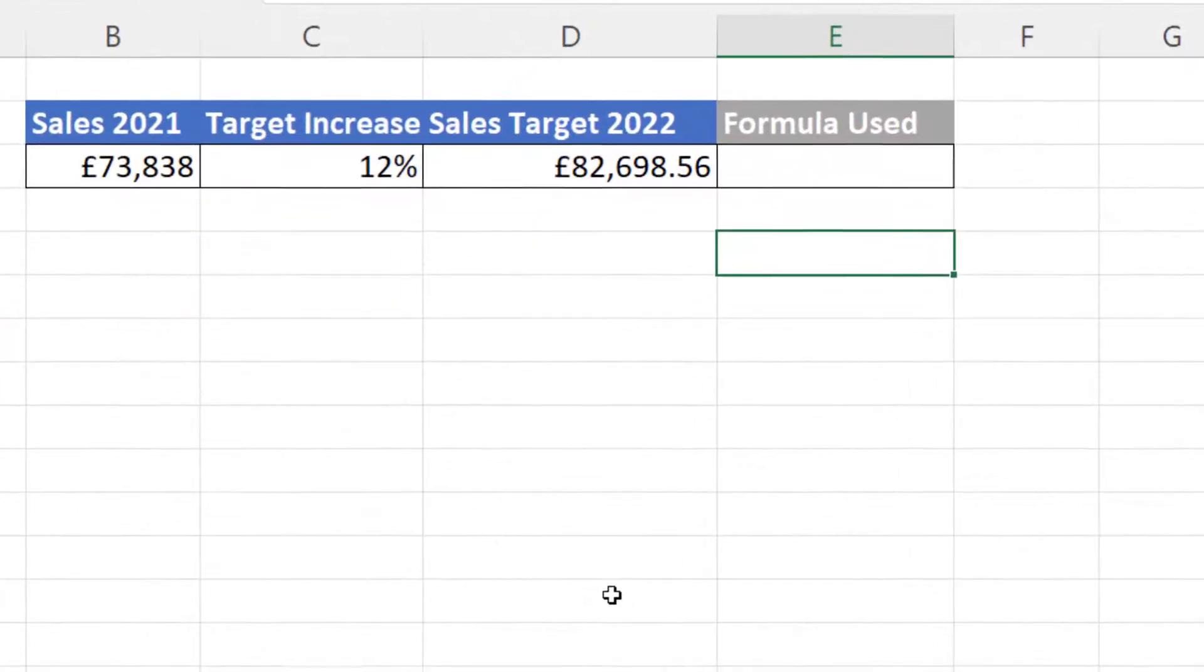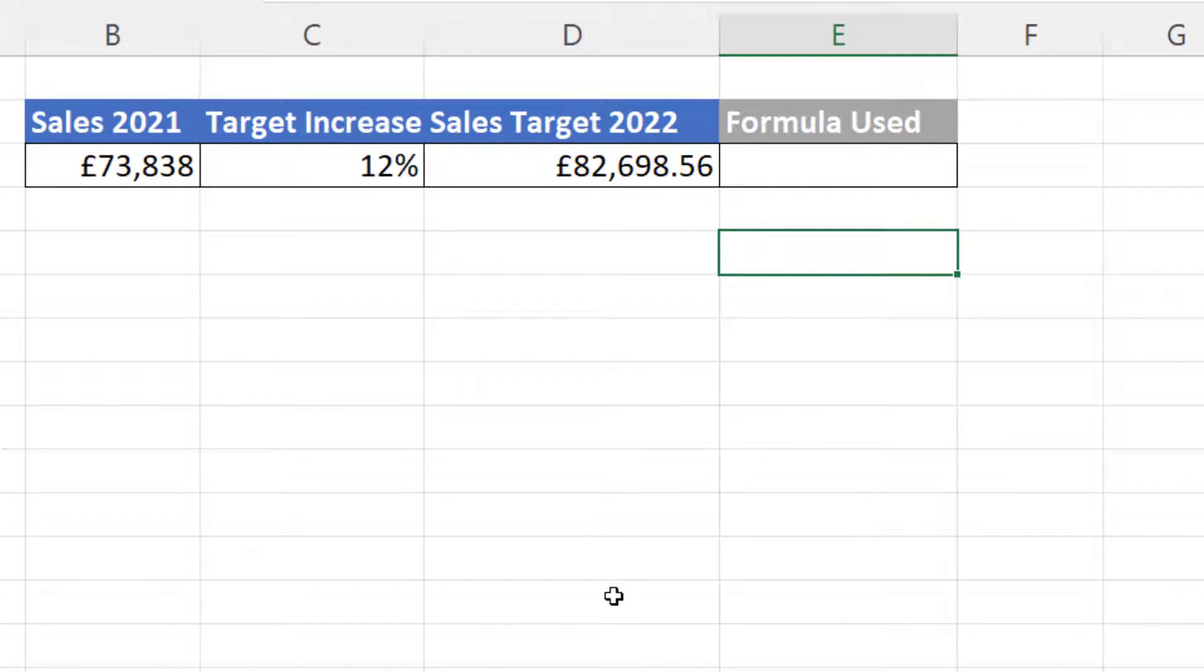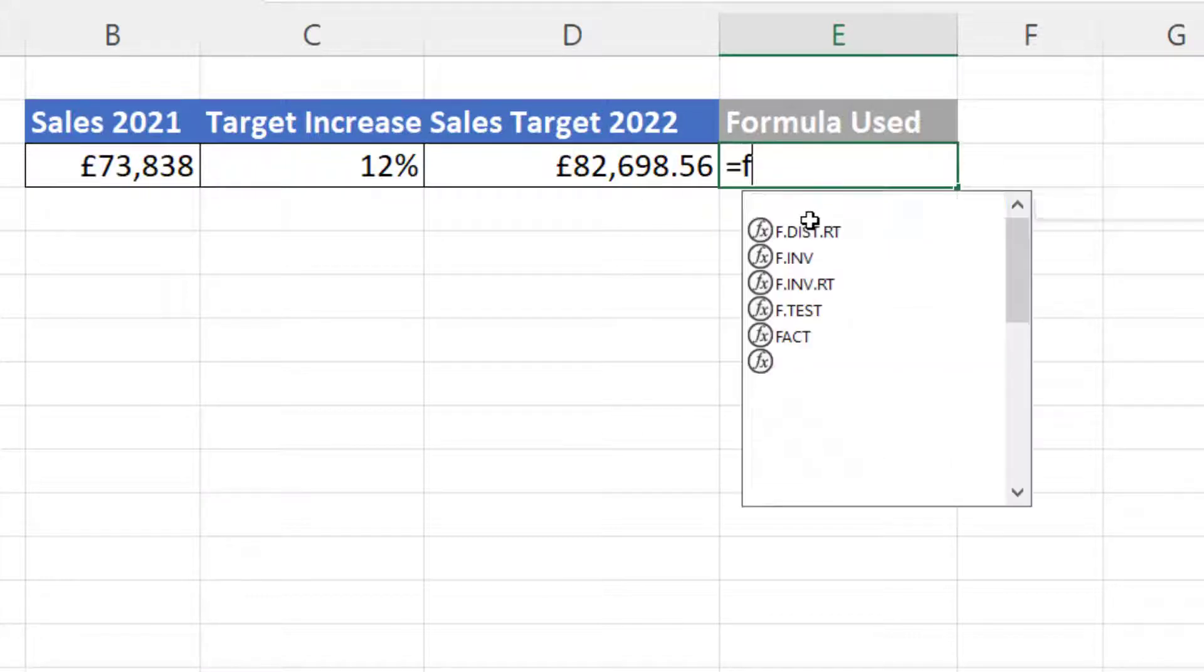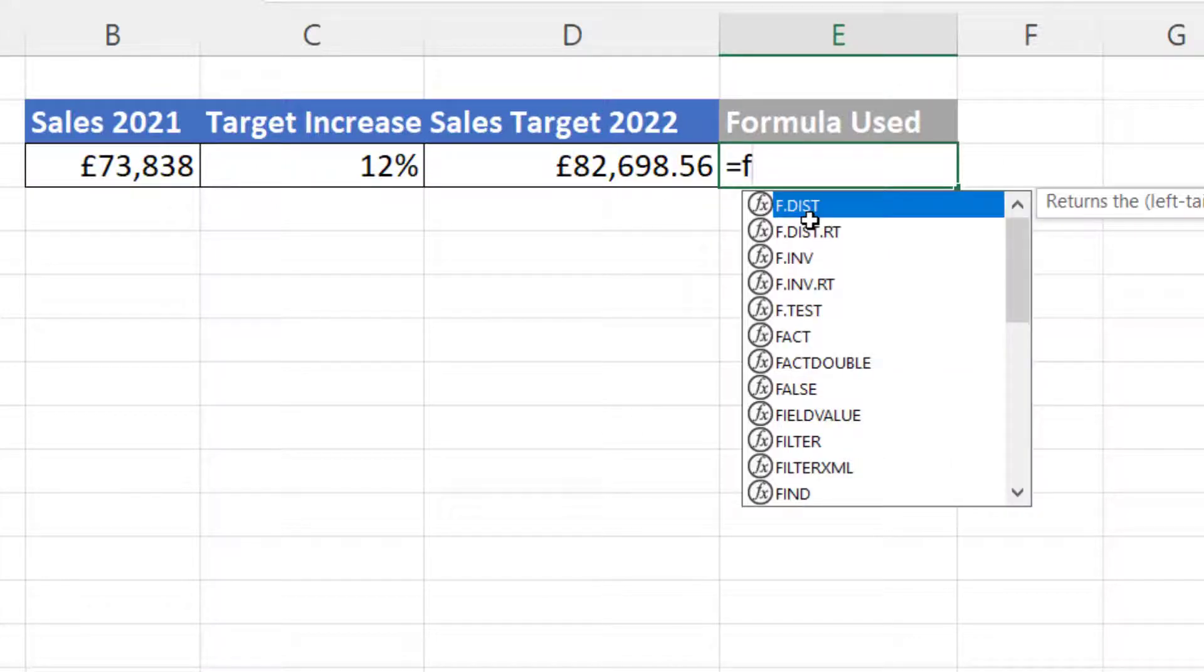This second method allows you to show both the result of the formula and display the formula at the same time. Now to achieve this we have to use a function called FORMULATEXT.